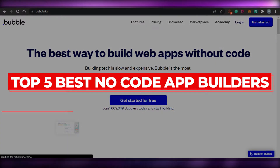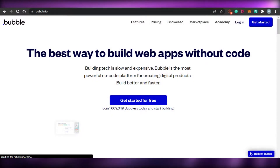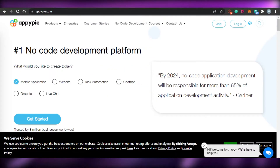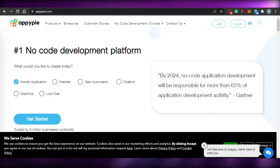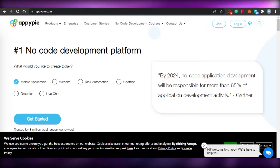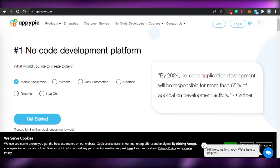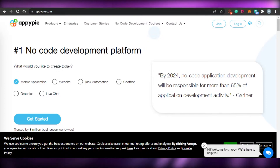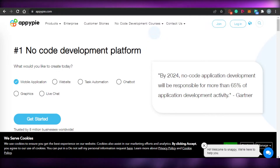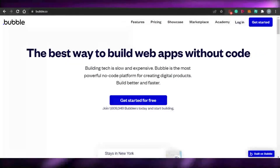Top five best no code app builders. Hi guys, welcome back. Today I am going to show you around the top five best no code app builders that you can use this year to build an amazing application and website of your own. So let's start with our list.